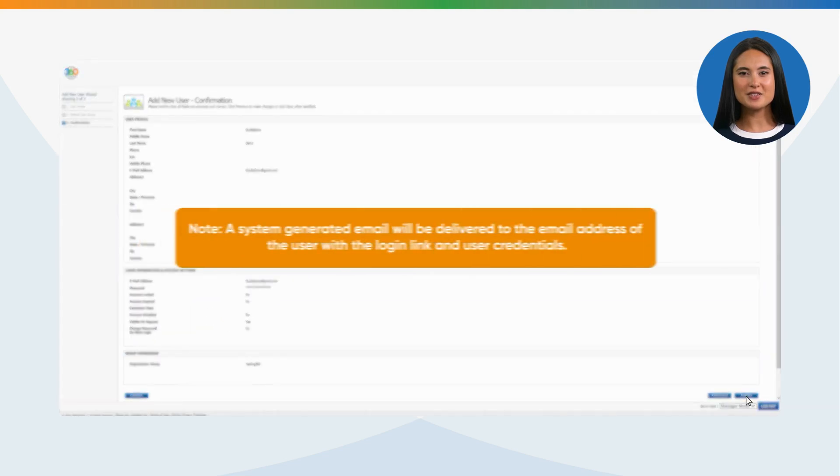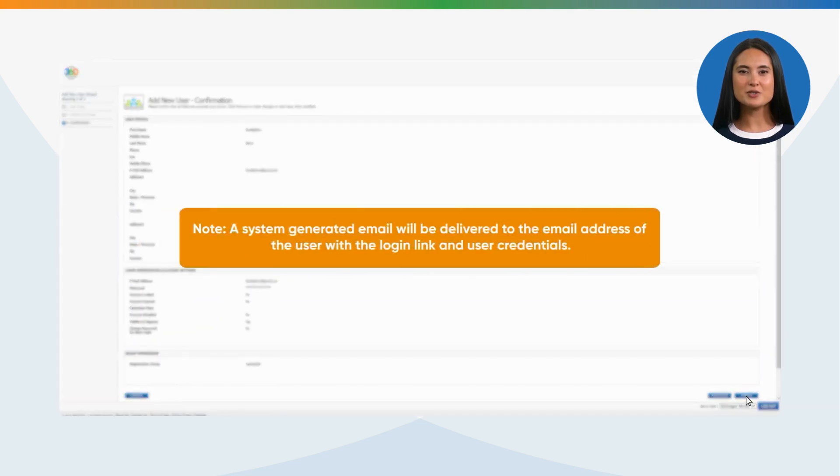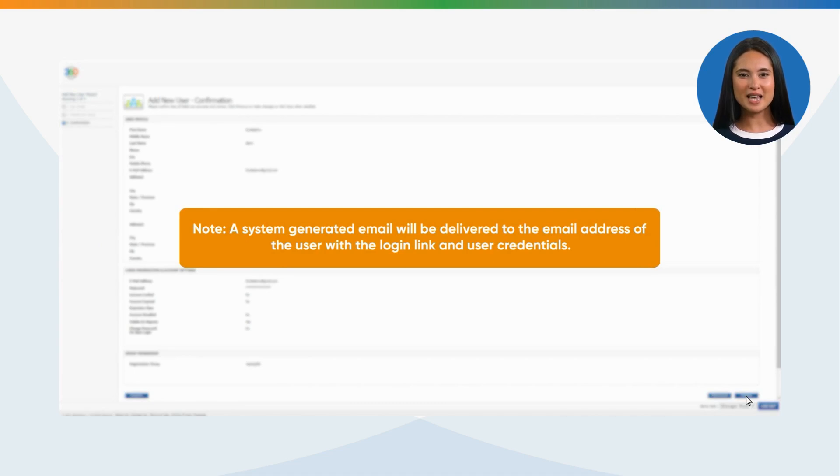Please note, a system-generated email will be delivered to the email address of the user with the login link and user credentials.